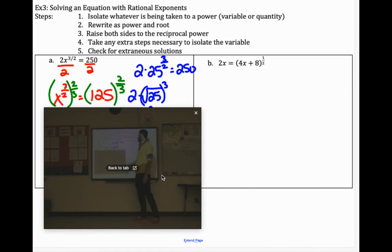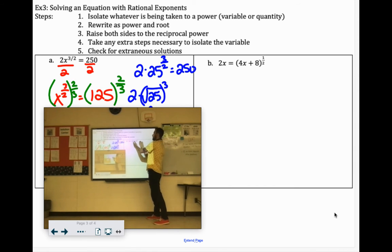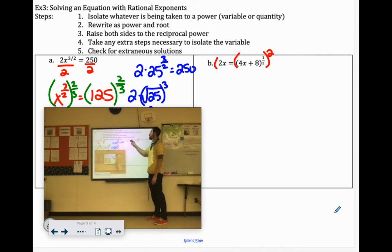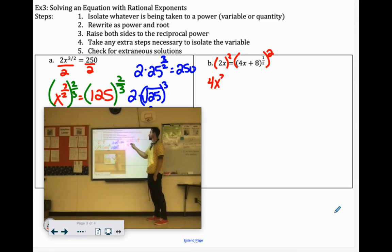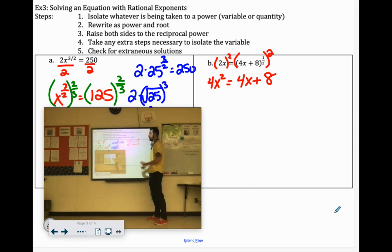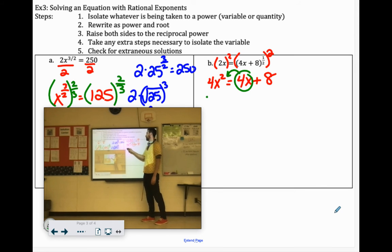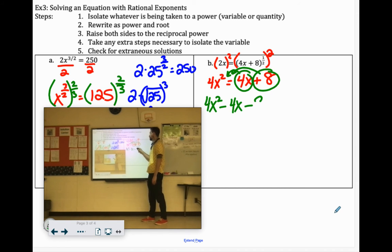Here we go. We've isolated the thing with the exponent. This is all to the 1 half power on both sides, so we can cancel that out by taking it to the reciprocal power. The reciprocal of 1 half is 2, so we're just going to square both sides. When we square 2x, we've got to do 2 times 2 and x times x, so that would be 4x squared. On the right side, the radical cancels, so we just have 4x plus 8. It's squared, so we're probably going to solve by factoring. To get the 4x to the other side, we subtract it: 4x squared minus 4x. Same thing with plus 8 — subtract the 8.